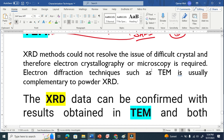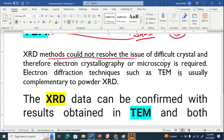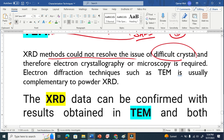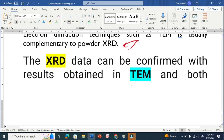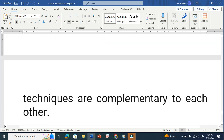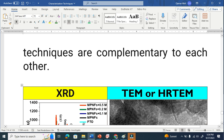Moreover, the XRD method cannot resolve the issue of difficult crystals. Therefore we have to use electron microscopy in crystallography. These two techniques are basically complementary to each other. The XRD data can be confirmed with the results obtained from TEM, and both techniques complement one another.